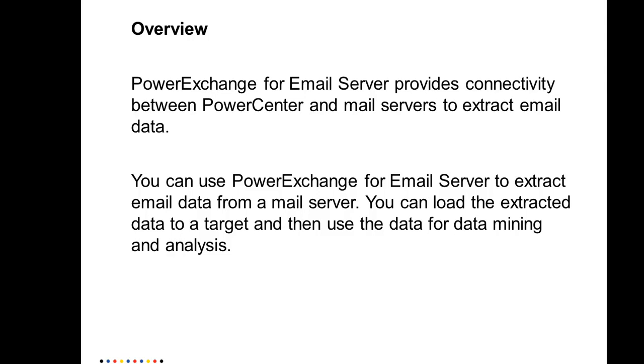What you can do is, once you're connected to the PowerExchange Email Server, you could choose any of the folders, maybe inbox or outbox, and then pull in the data from those sources. Then you can use that data to pipe it to a target and use it for further analysis.